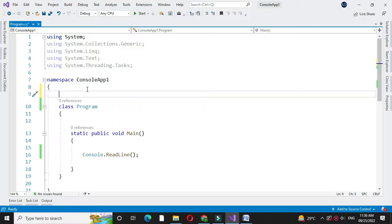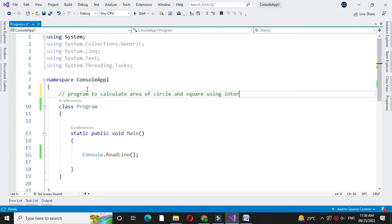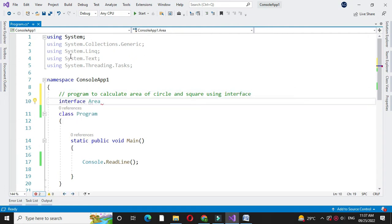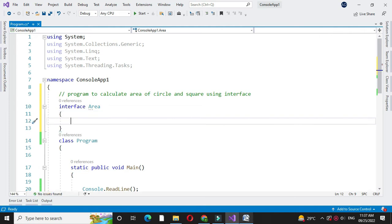Here we will write a program to calculate area of circle and square using interface. First in the comment line we will write it. First we will define interface area and here we will define method find area with one parameter.